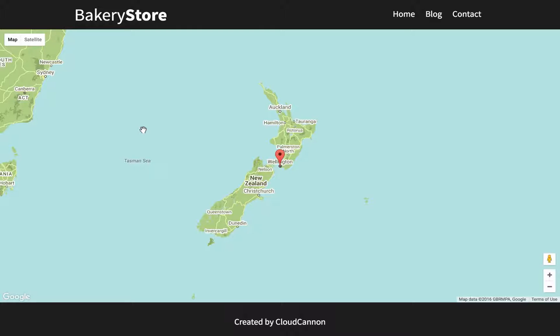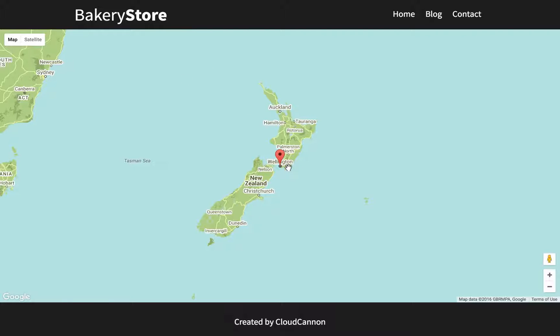In this example we have a map which shows all the outlets of our bakery store. At the moment we have one in Wellington, but there's other outlets so we need to add more markers.